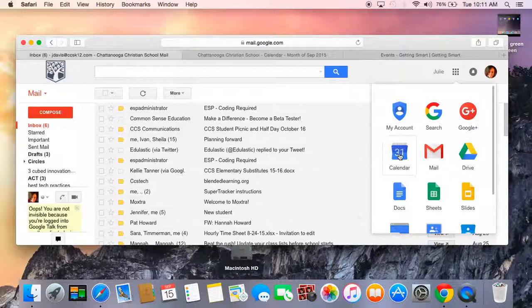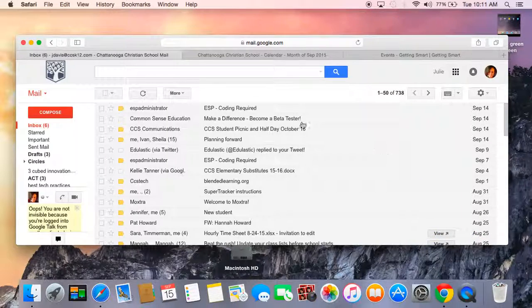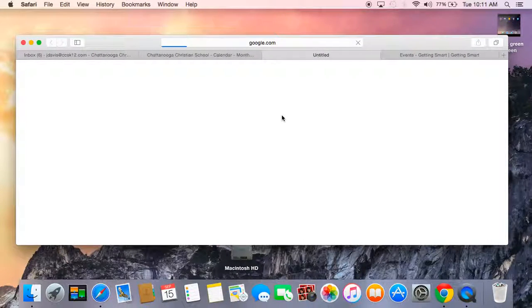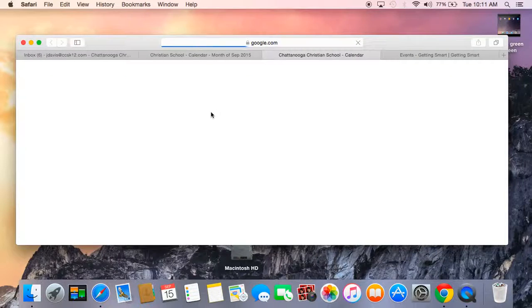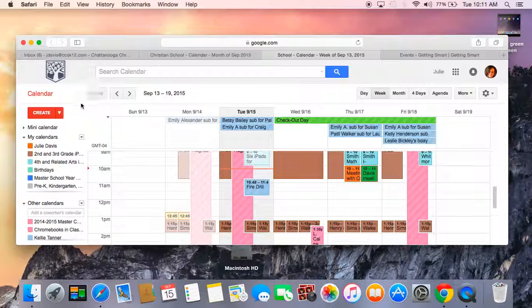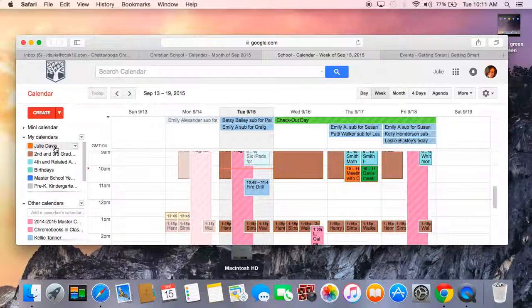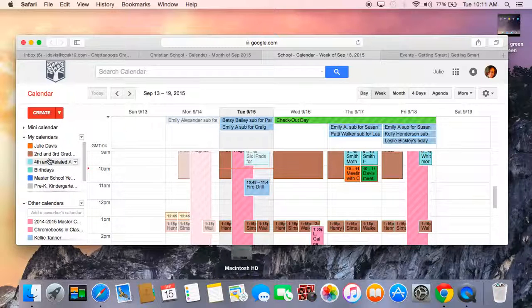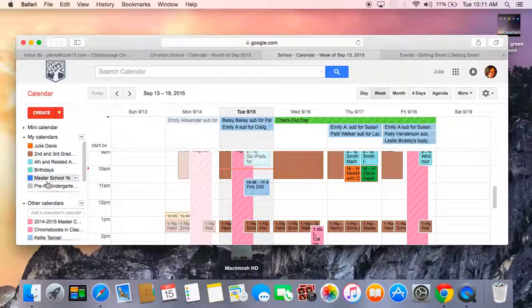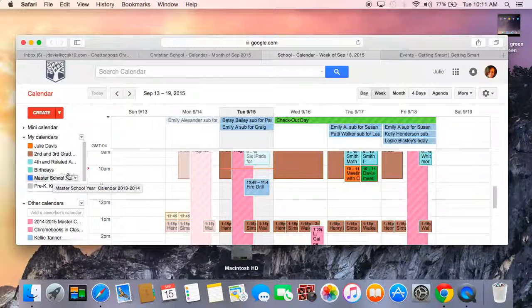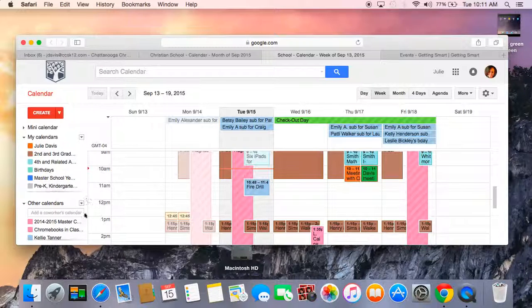If I click on Calendar, I'm then going to see my calendar that is set up with my CCS email account. You'll also see that I have created some other calendars for each one of the iPad carts and a master calendar from last year.